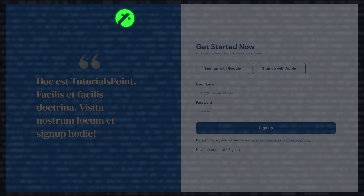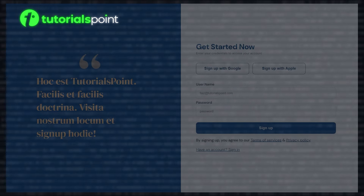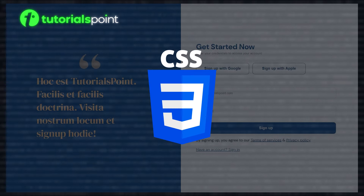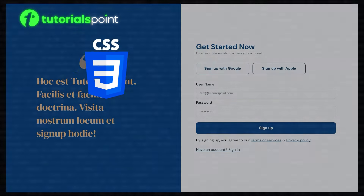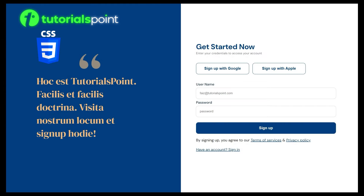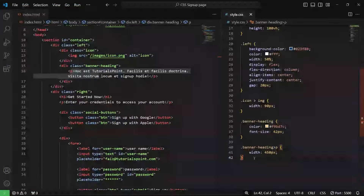Hello and welcome to TutorialsPoint. In this video, we will continue to design the right side of our signup page using CSS. So let's not waste time and get started.